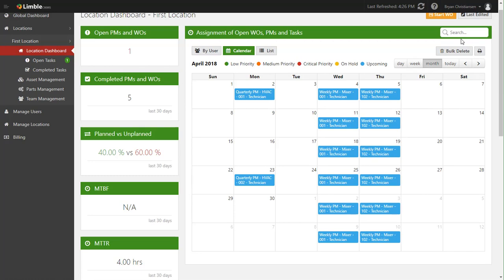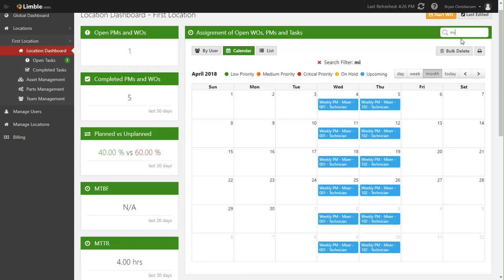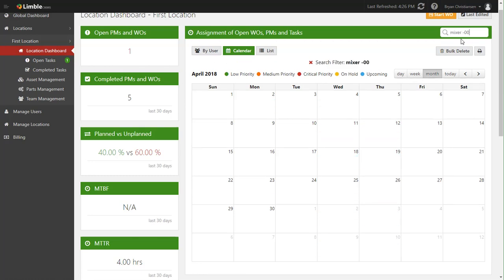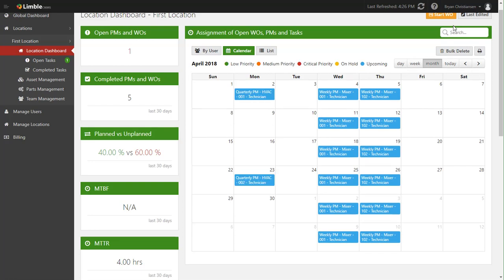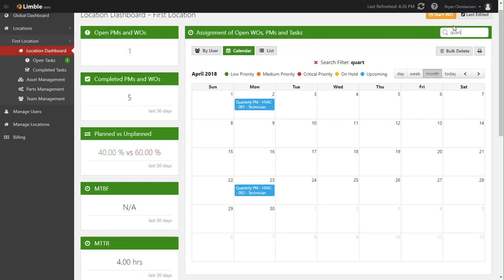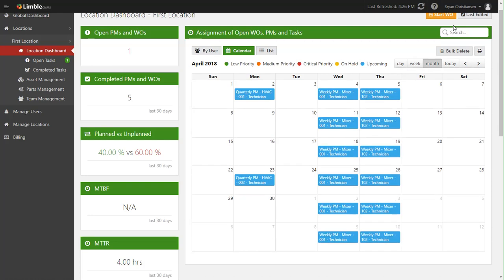Additionally, we have these quarterly PMs for the HVACs. Now one really powerful functionality here is you can actually search or filter this down. Say we only wanted to find for mixer zero zero - well that's for all the mixers - so you can see automatically filters down just to mixer work. Or maybe you want to see only quarterly PMs - you just start typing it in, and sure enough there's the quarterly PMs. There's a lot of power in that function search functionality there.